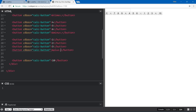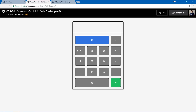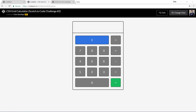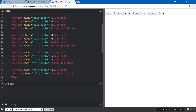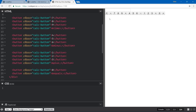We didn't need button ten — we're going to replace that with zero and equals. That's all we're going to do for the HTML.